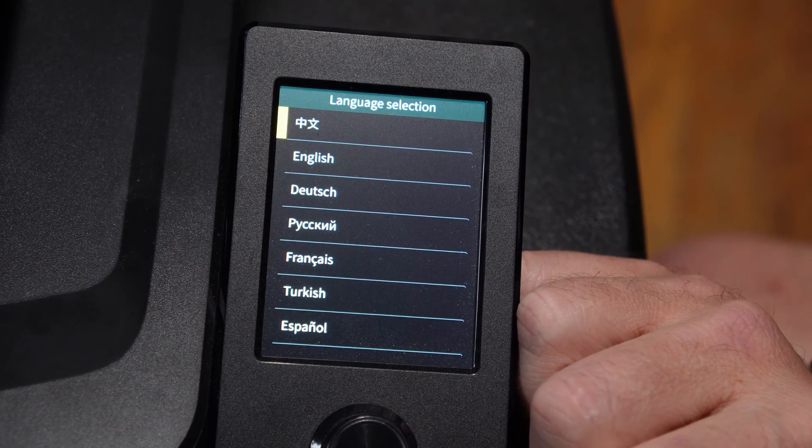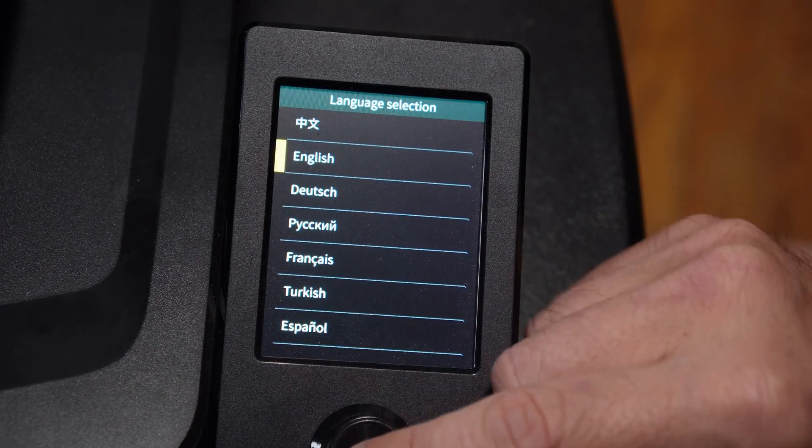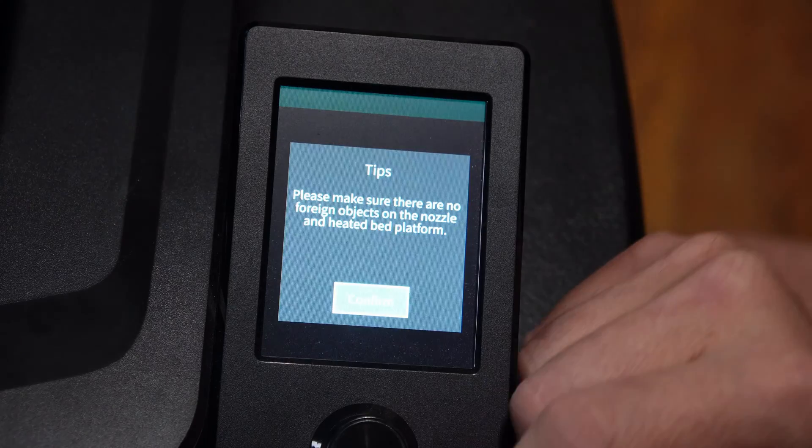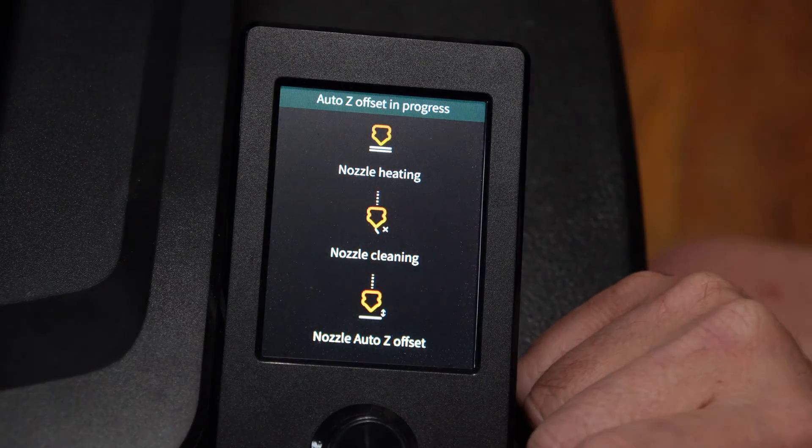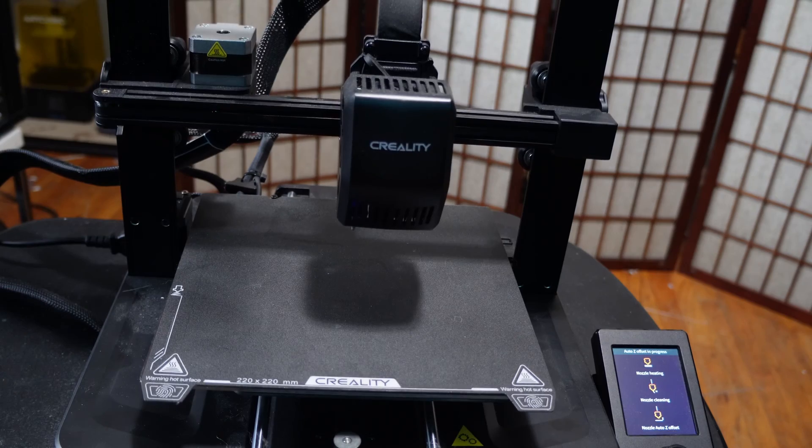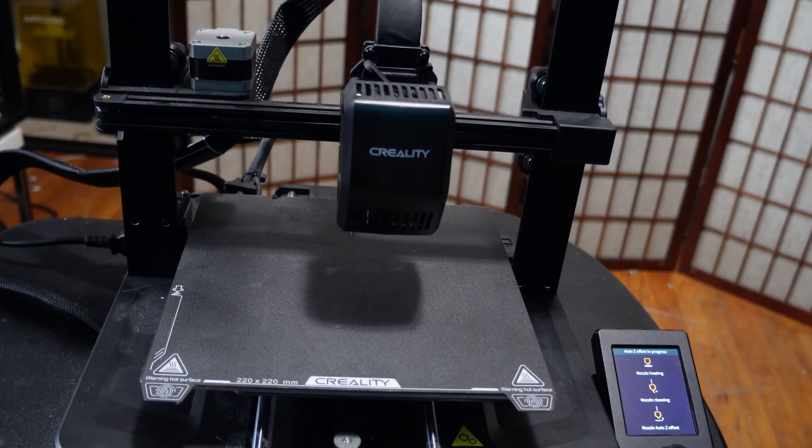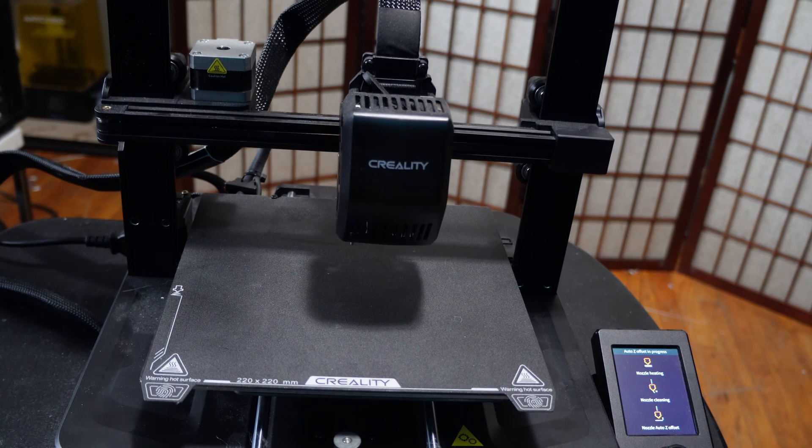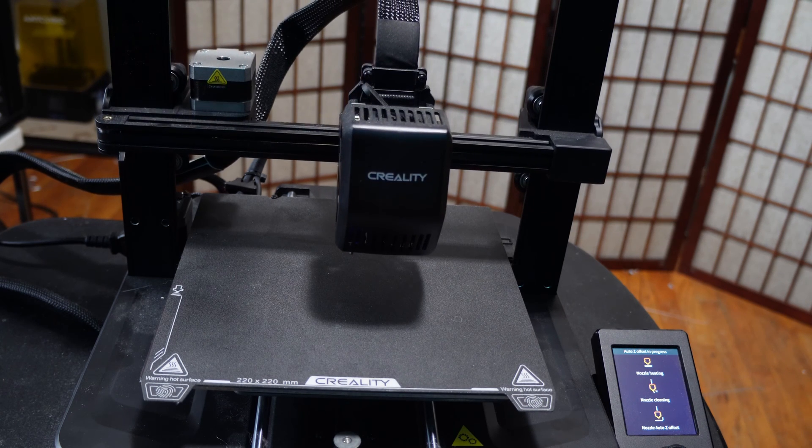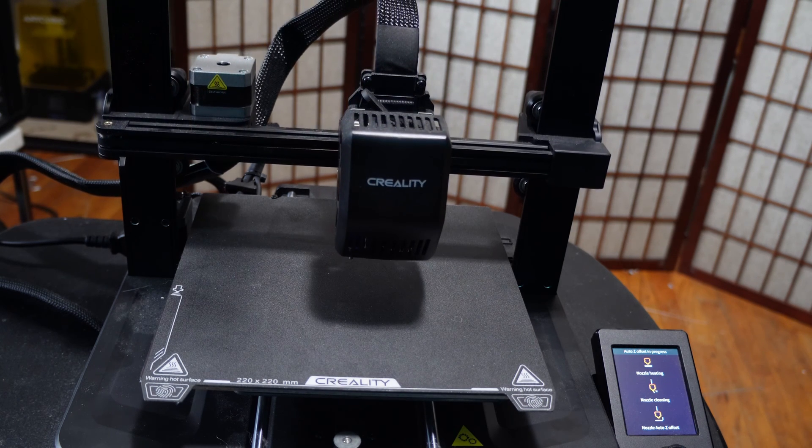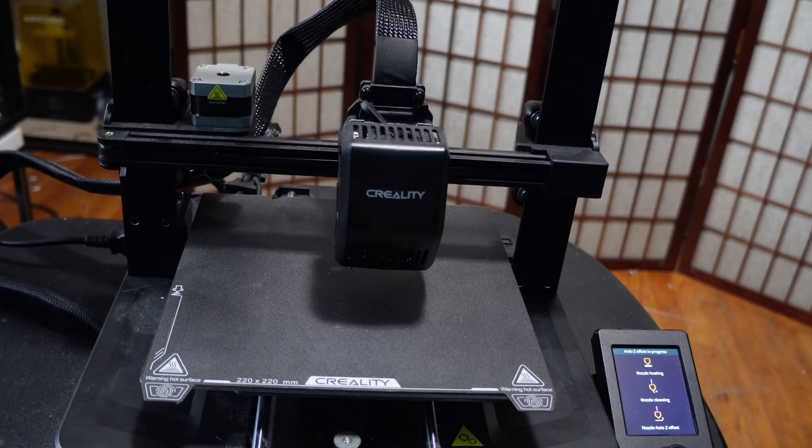You will be met with an initial setup screen. Choose your language, press confirm, and the machine will begin setting itself up by doing a nozzle heating, nozzle cleaning, and auto Z offset.